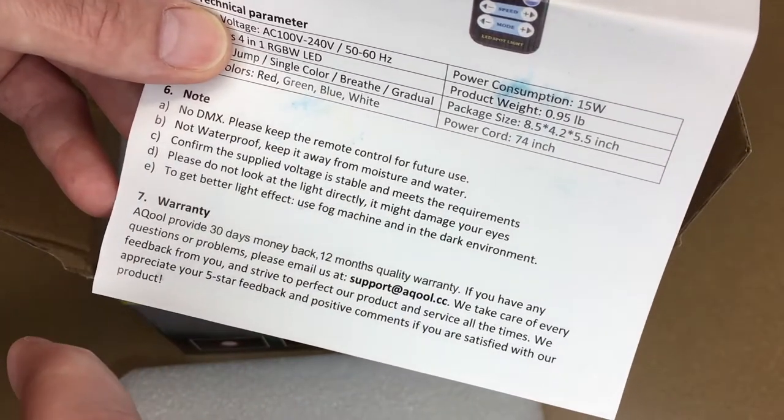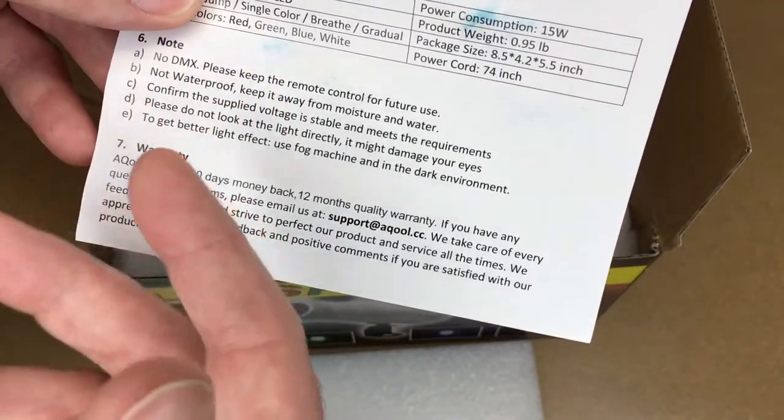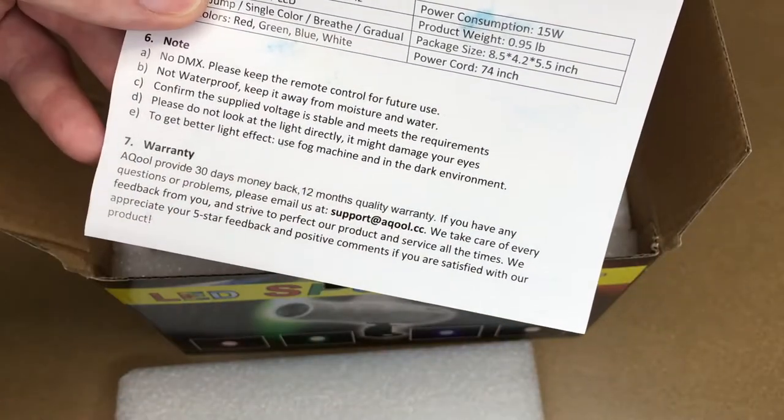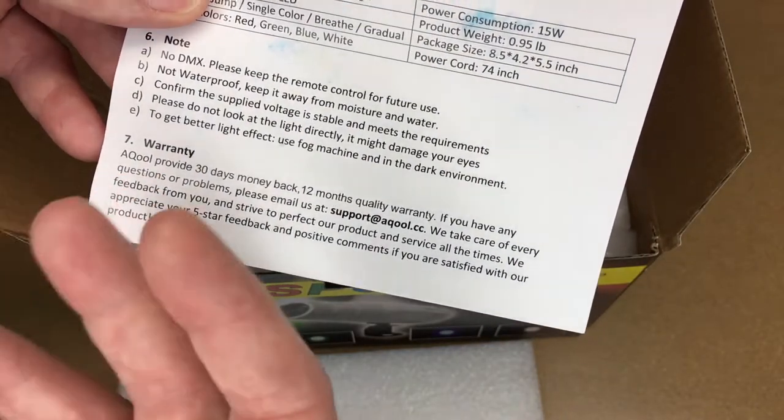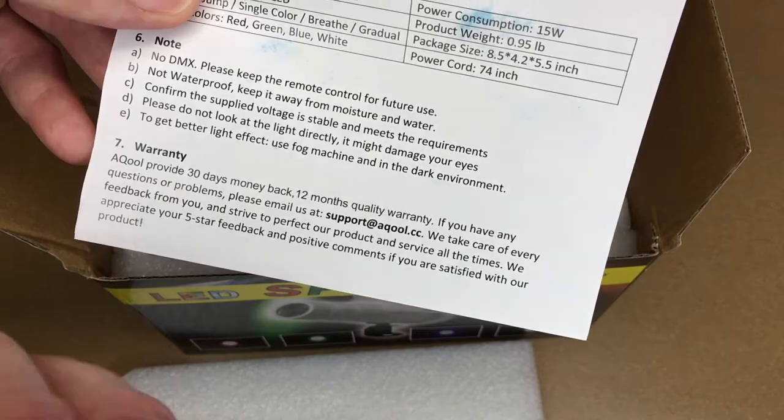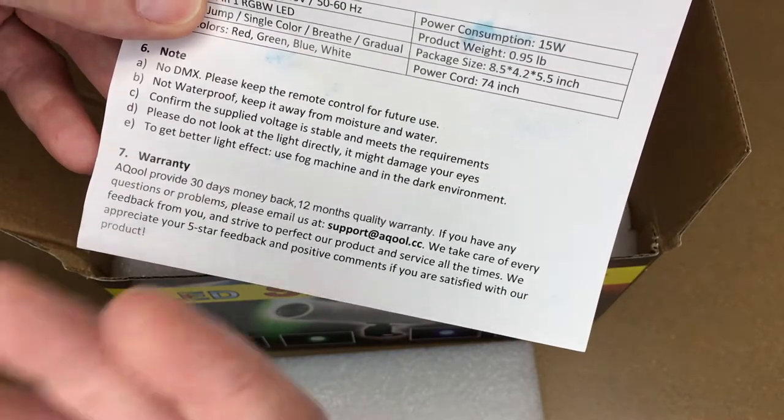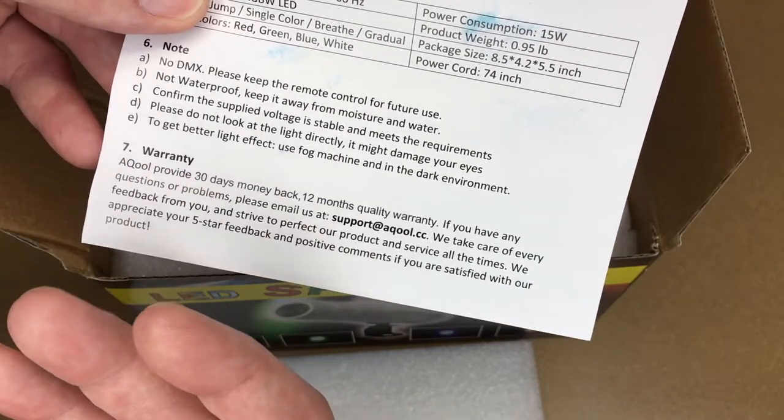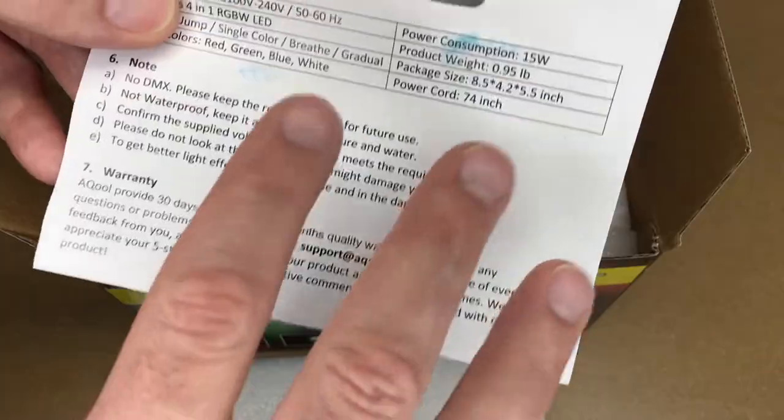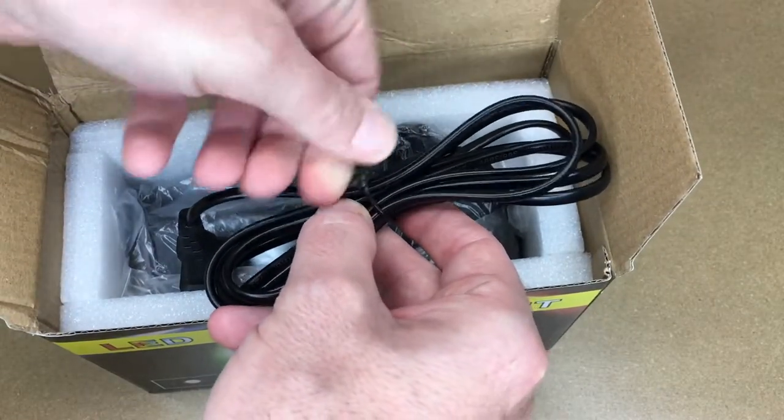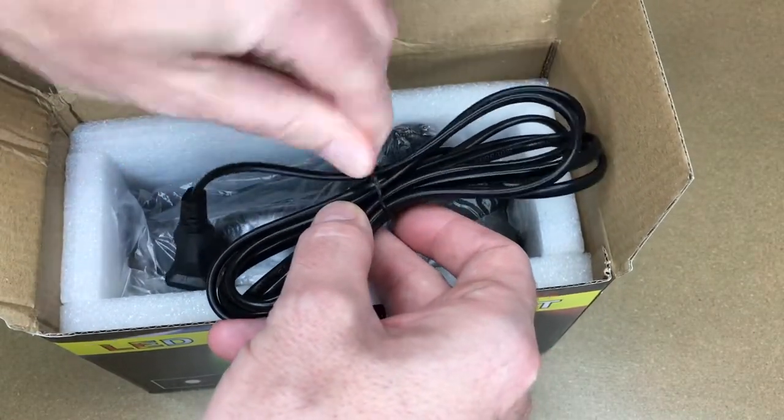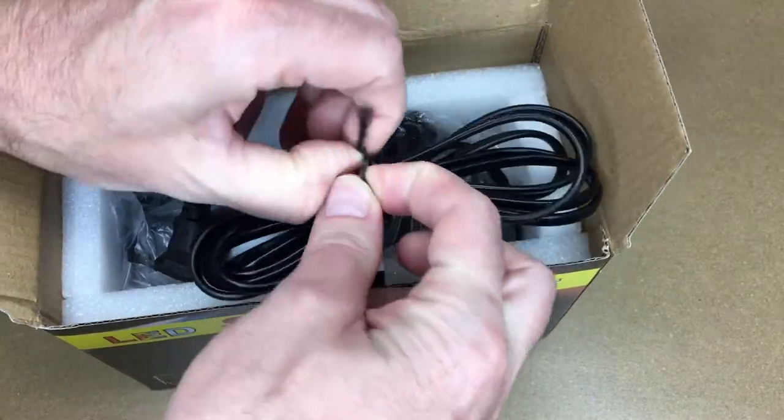Please do not look at the light directly, it may damage your eyes. To get better light effect, use fog machine in a dark environment. I like that they tell you this is not DMX or waterproof, and it does say that on the Amazon page too. It's nice to see they're not misrepresenting or trying to confuse people with those features. It comes with a six-foot power cord, so for many applications you won't need an extension cord.